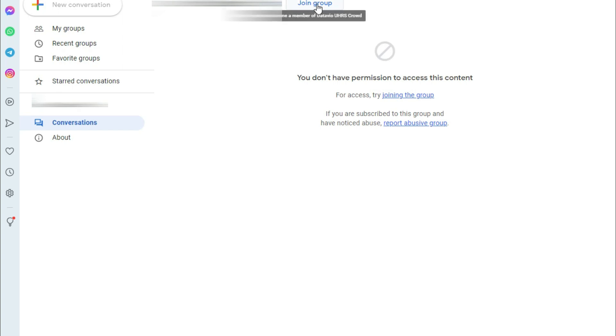Now you will have to join the group by clicking here and remember very important step join this group with that email id with which you are registered with your vendor. So first login with that email id into your google account and join this group.